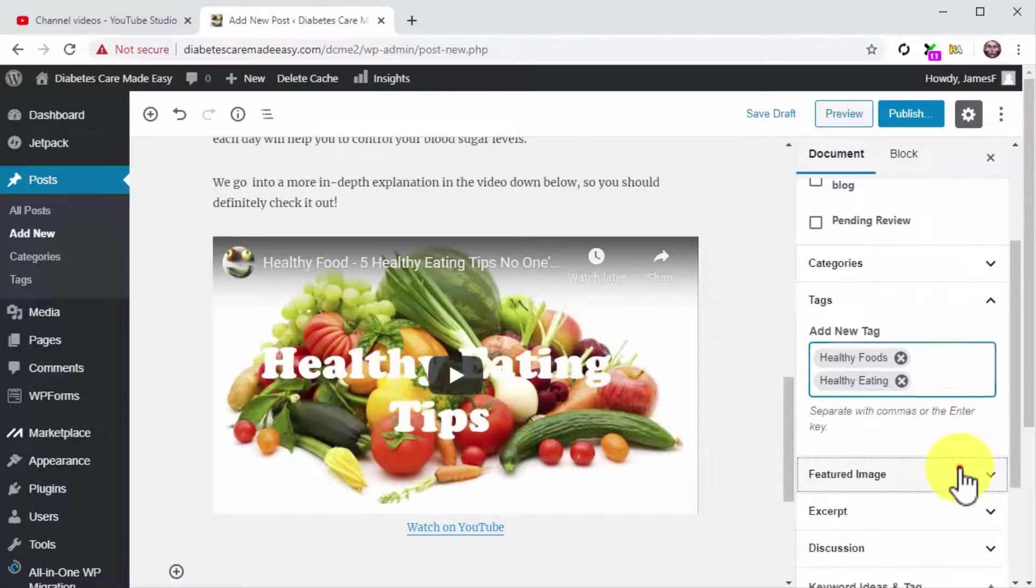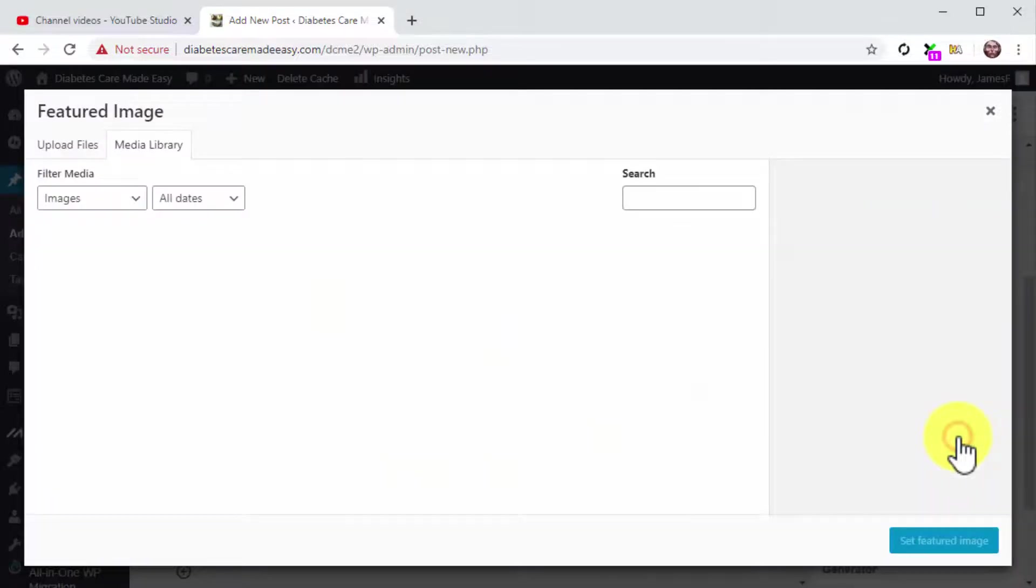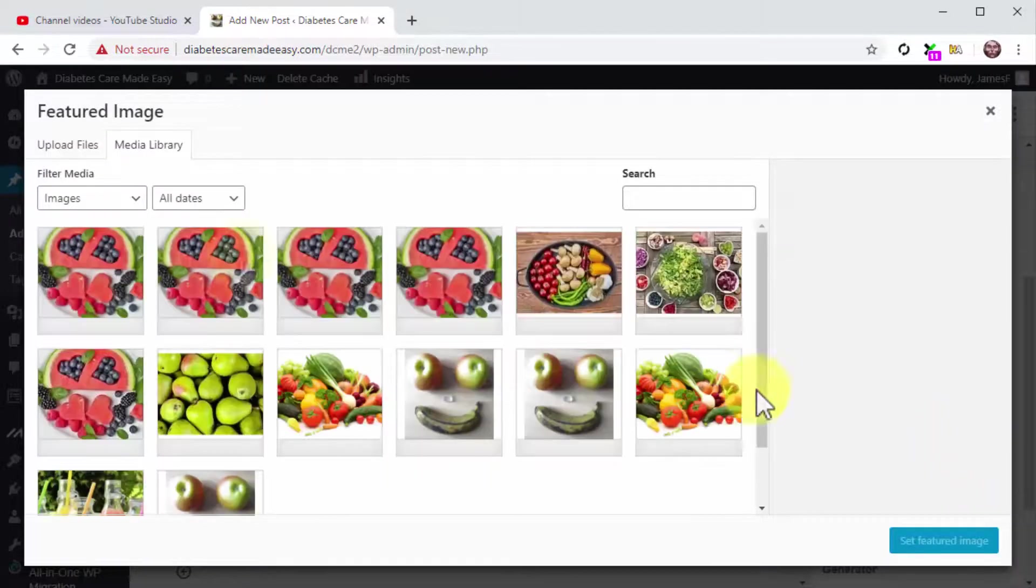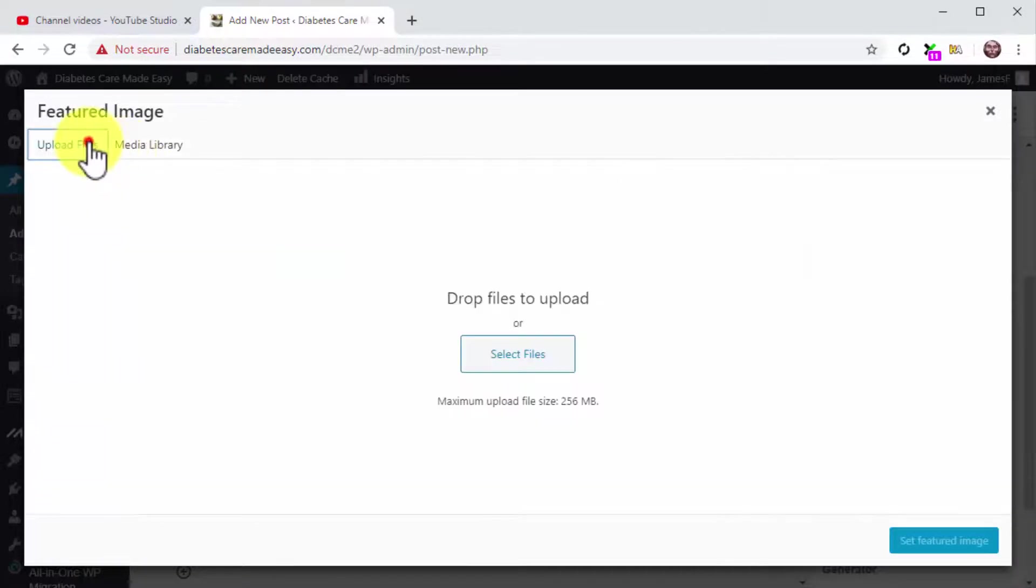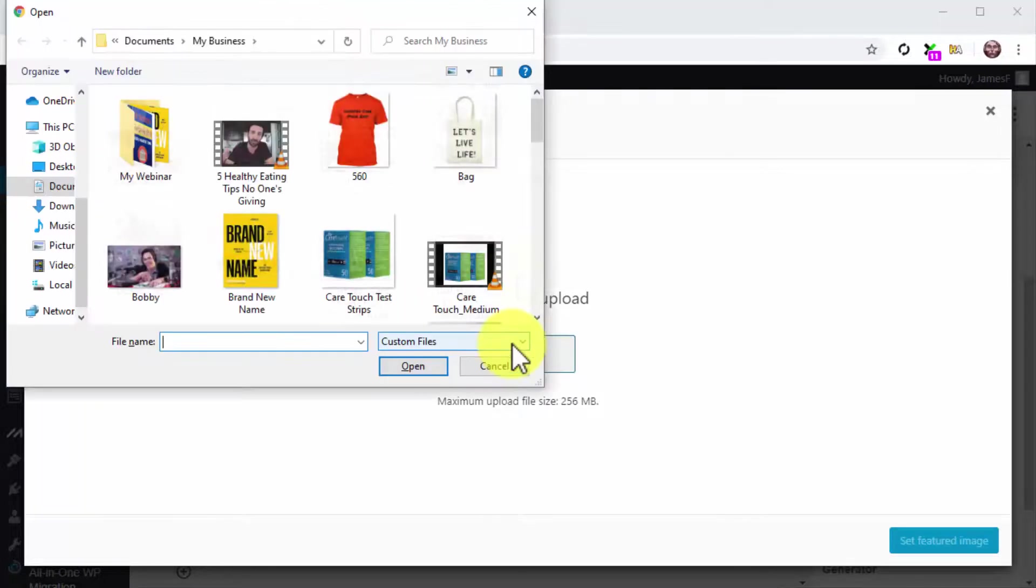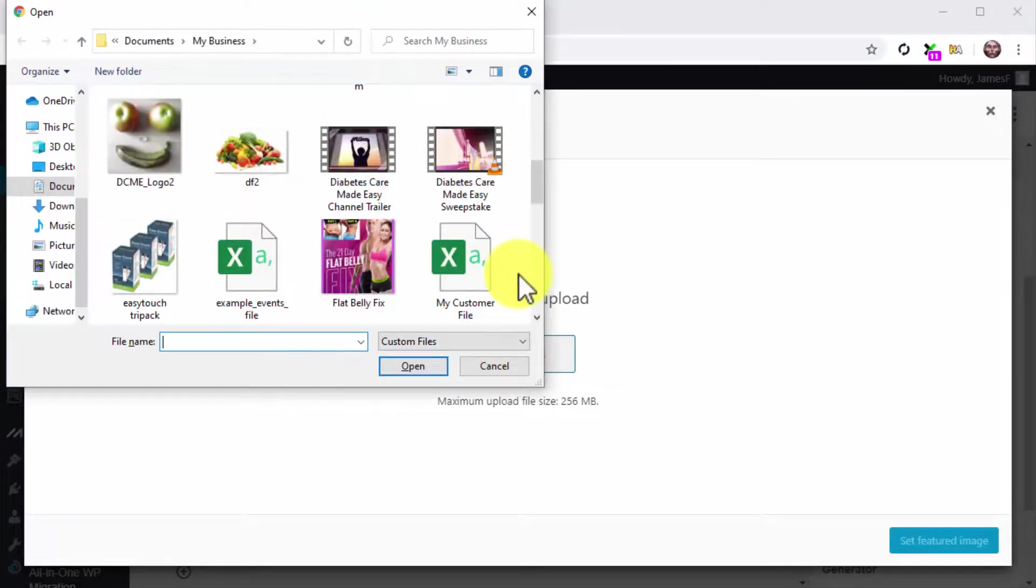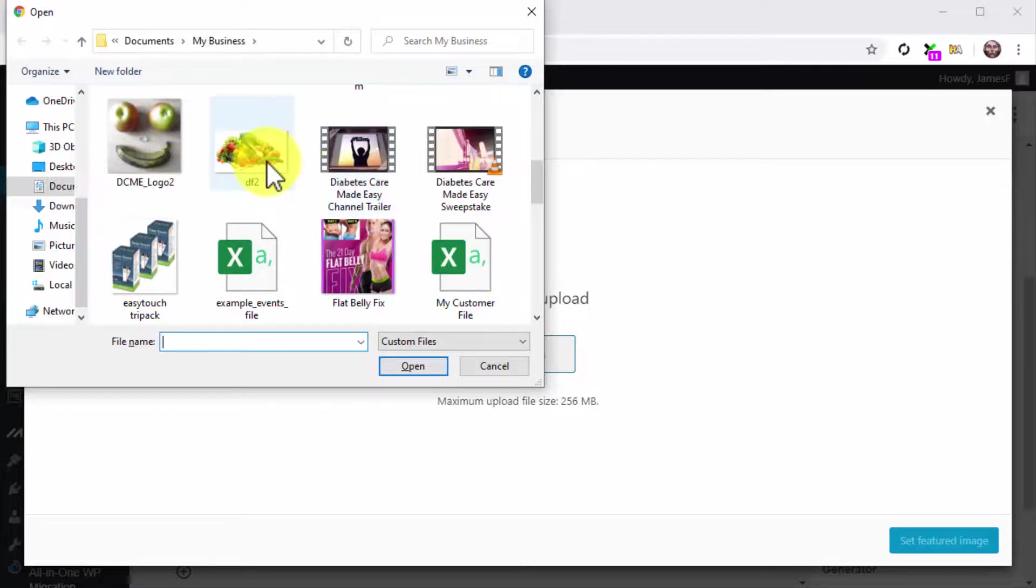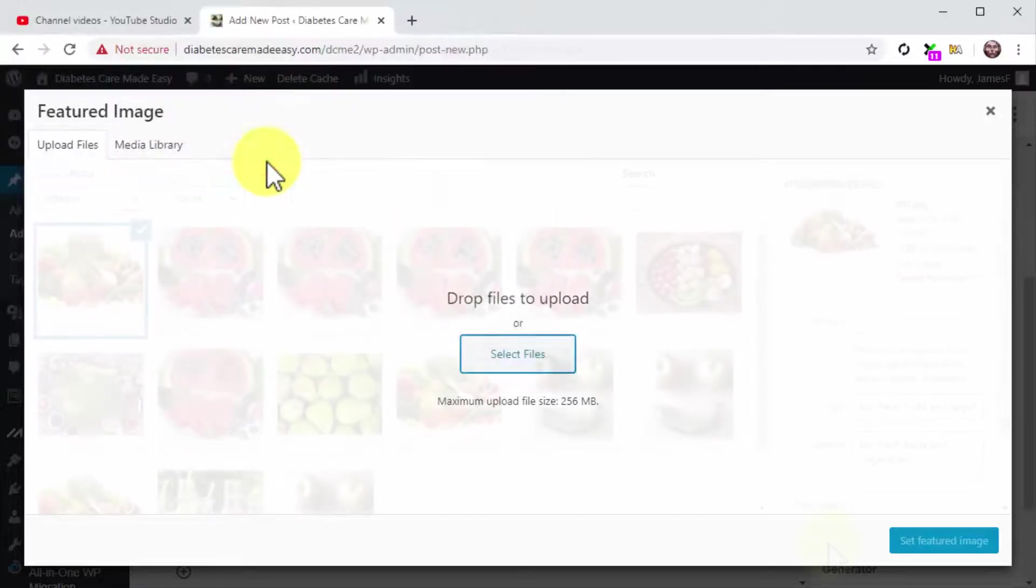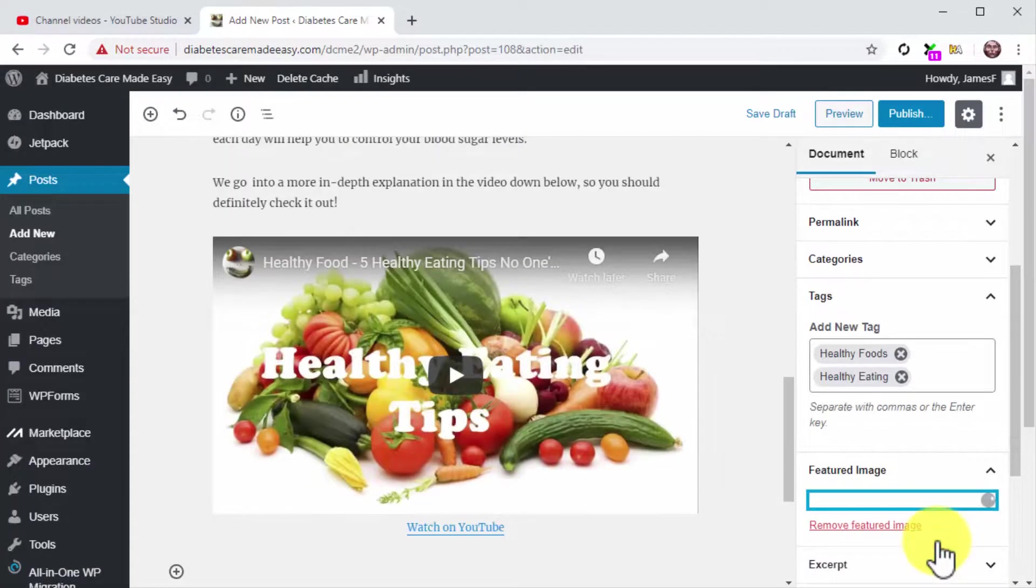Now click on the Featured Image tab. Click on Set Featured Image. Then click on the Upload Files tab. Then on Select Files and locate the image that you'll use as a feature image on your computer. Double click on it and then click on Set Featured Image.